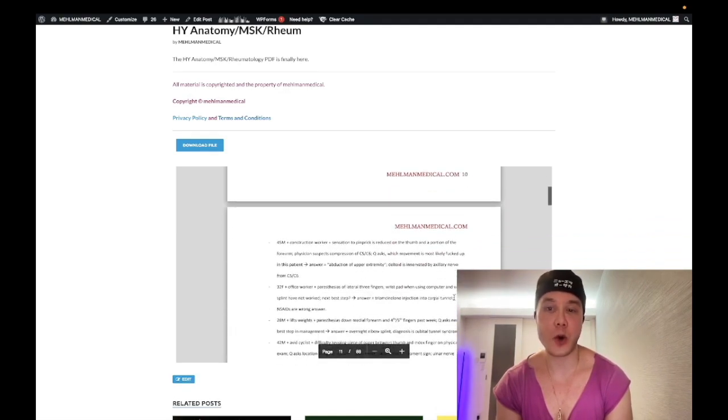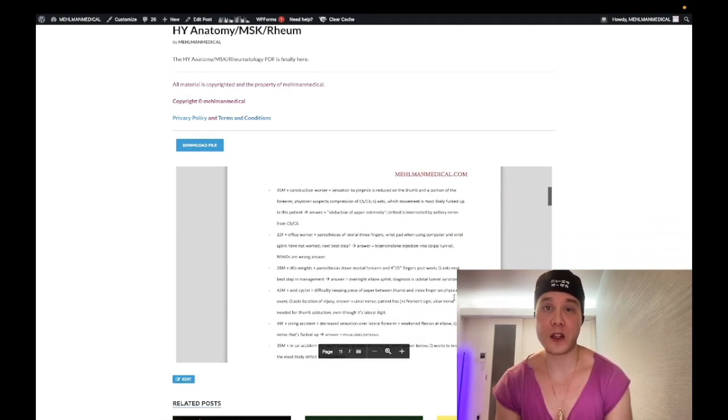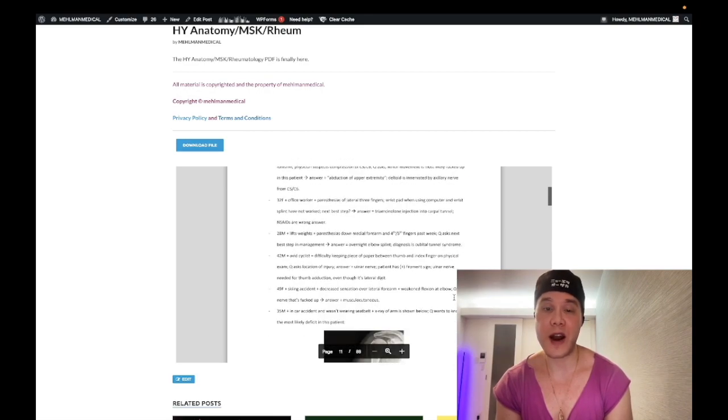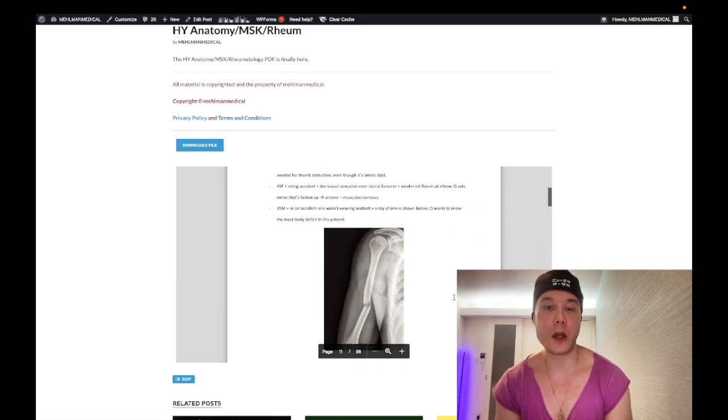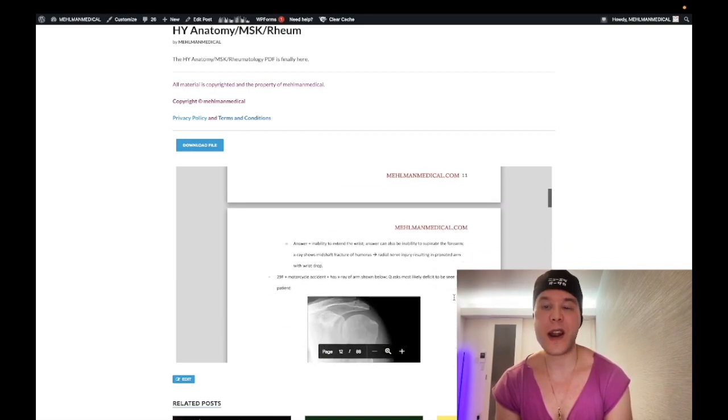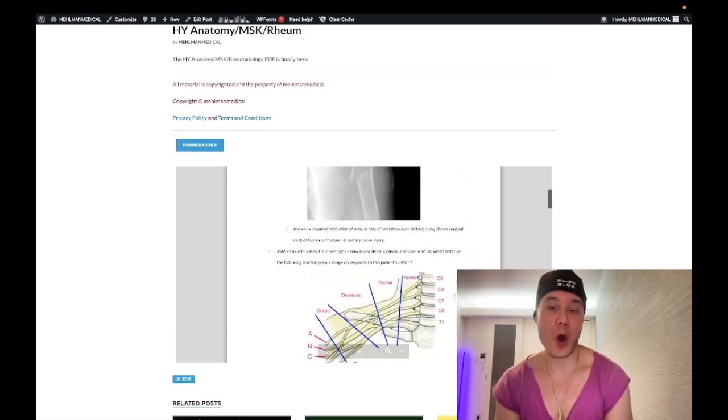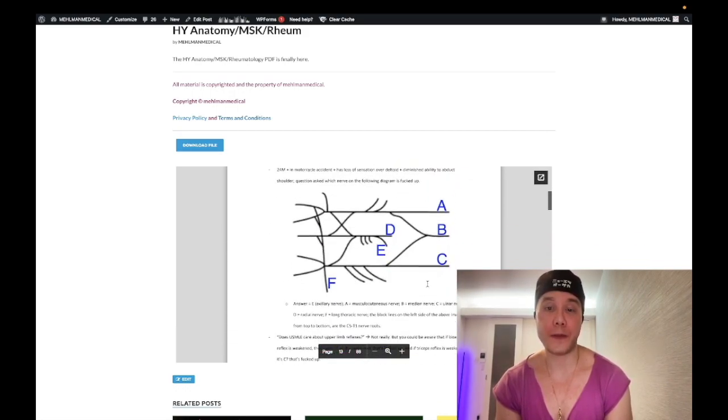It's just getting your score up. But step one, of course, it's pass fail now. So a lot of the nonsense anatomy, you don't need to know now, lots of it, but all the high yield stuff is in this document.